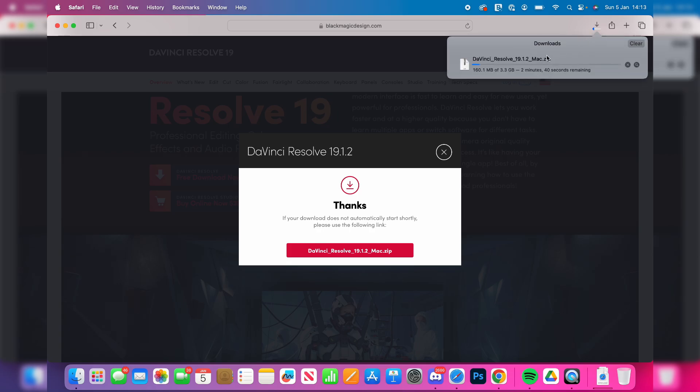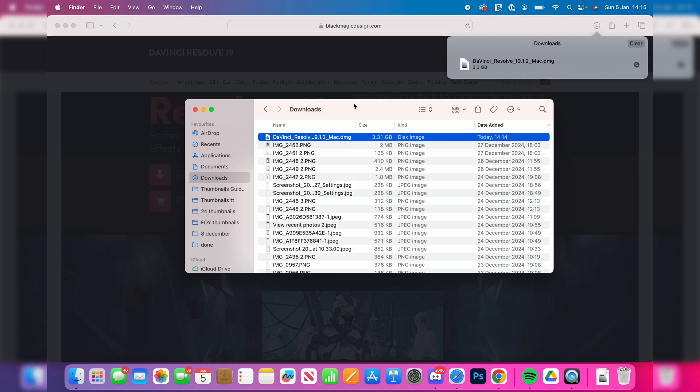This is a 3 gigabyte download so it will take a bit of time to download. When it's finished, you can open up your Finder in your dock in the bottom left, click on Downloads.